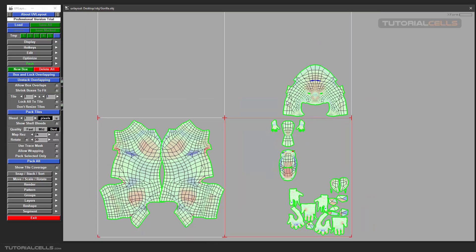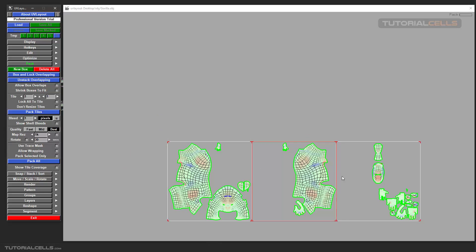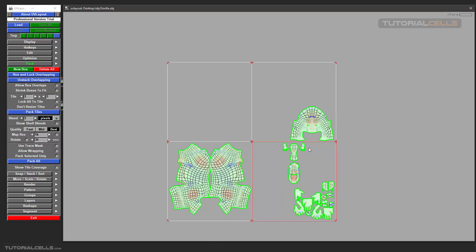Pack Tile maintains the position of each UV in its own tile and packs them within that exact tile. When you click Pack Tile it does not combine them into one tile — it packs them in their separate tiles. For example, these two UVs stay in their tile, and those UVs stay in their tile, whereas Pack All packs everything into one.